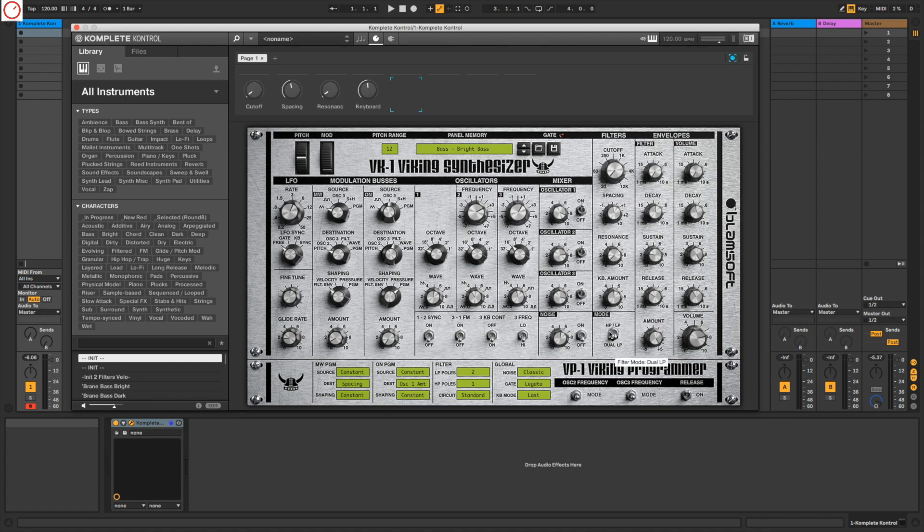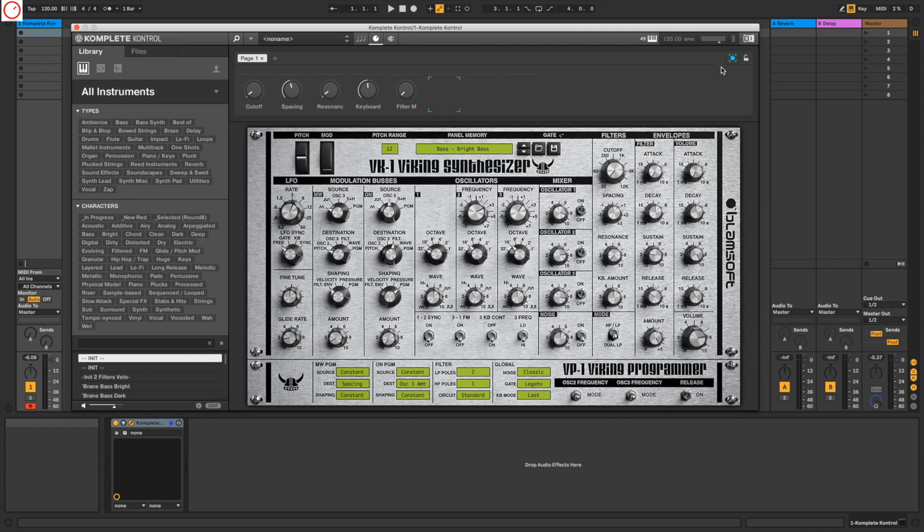And maybe also here to the mode, so you can switch between high pass and low pass or dual low pass. Then you go here again to deactivate it, and then our first page is mapped already.